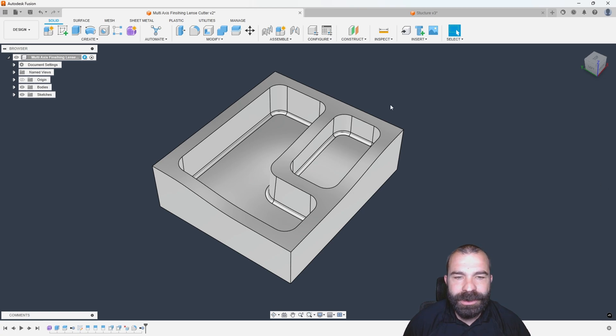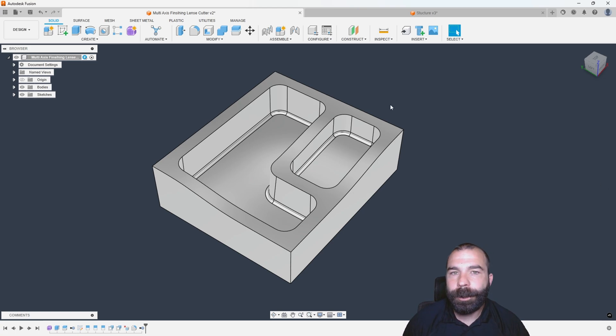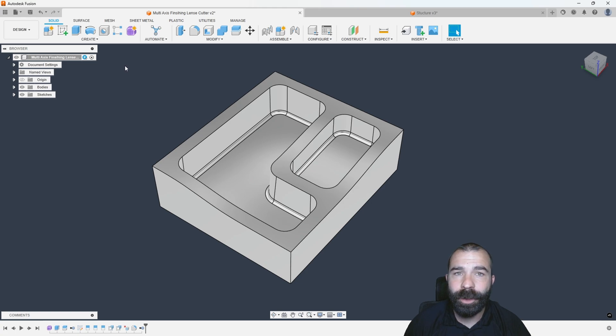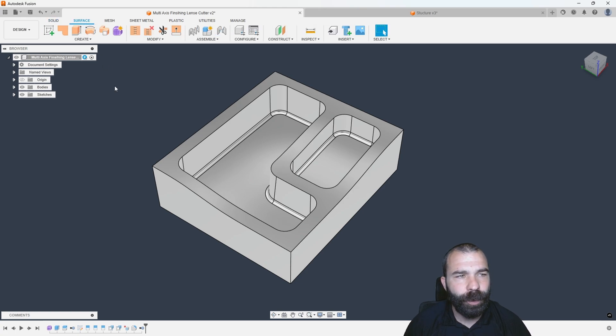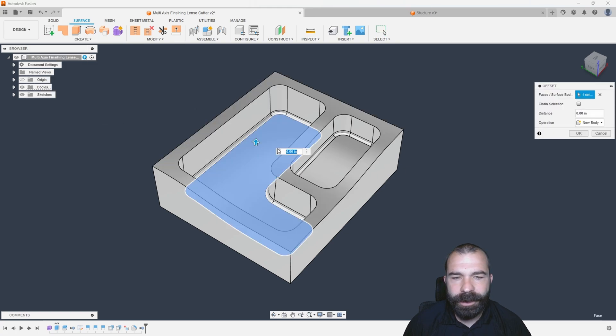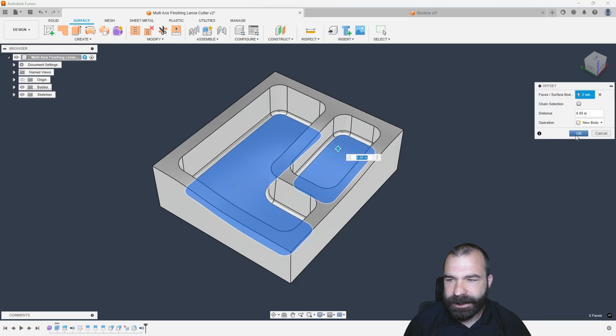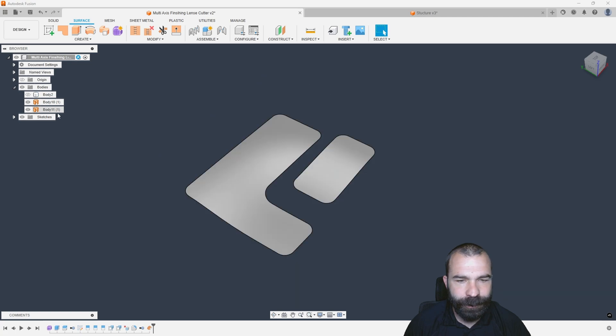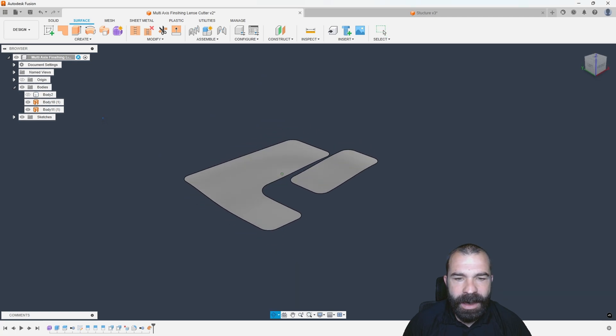Now, we did a video a few weeks ago on the walls of our part, so feel free to check out that video. Before I create my toolpaths, I'm going to show you a little trick that may help you. I'm going to create an offset surface on the bottom floors of both of these pockets.